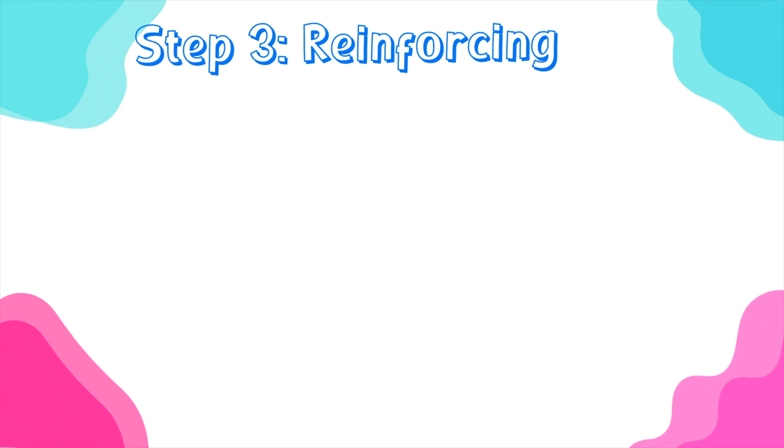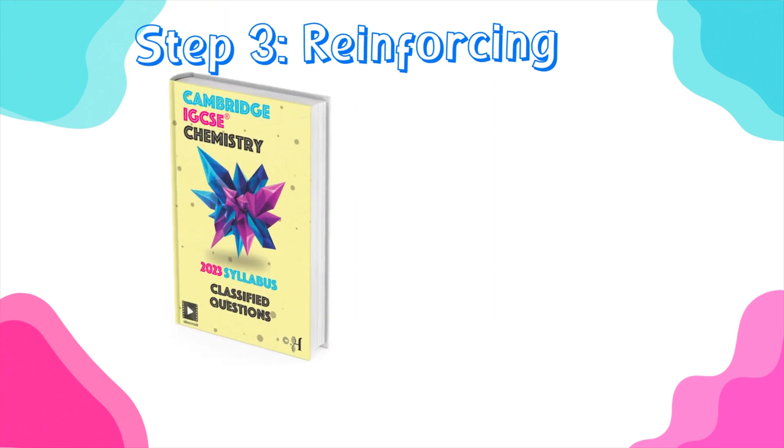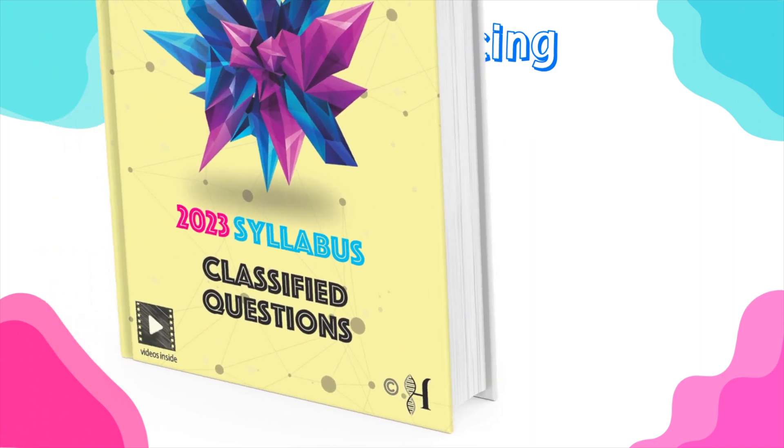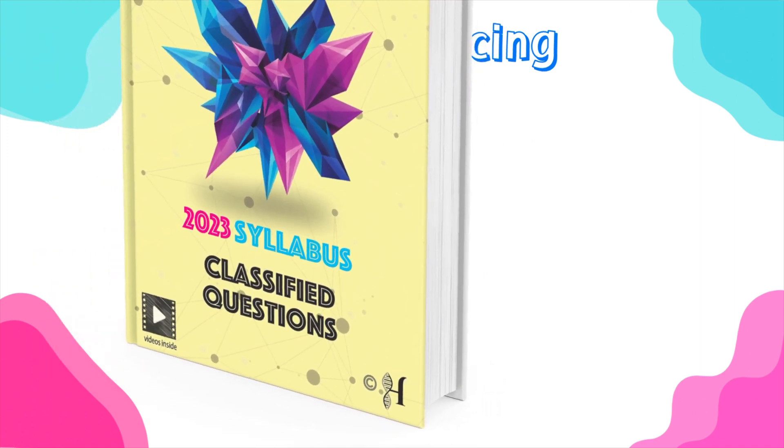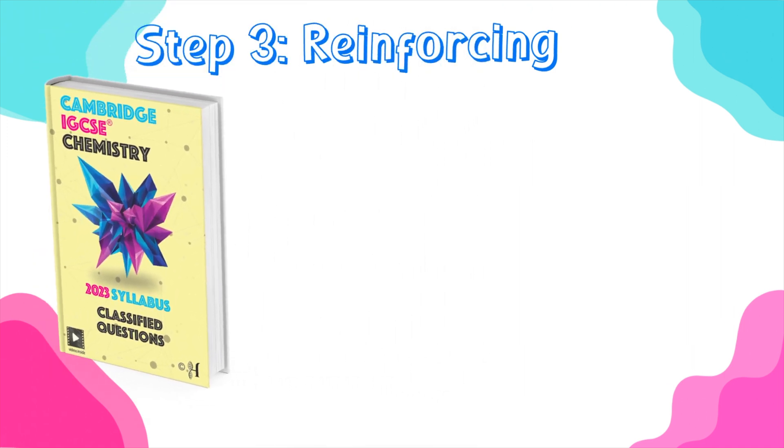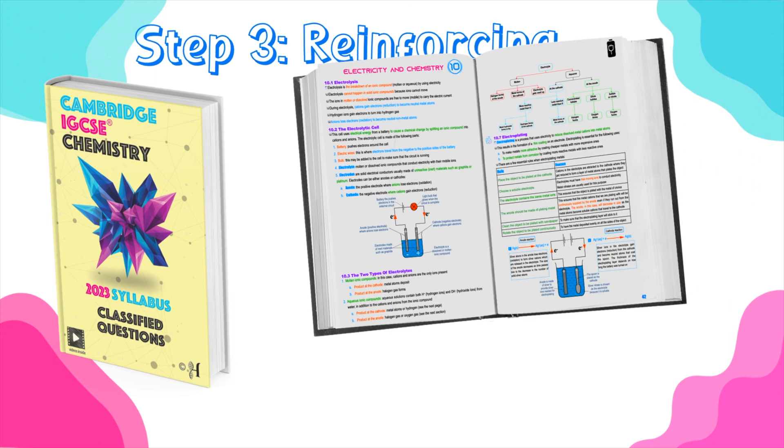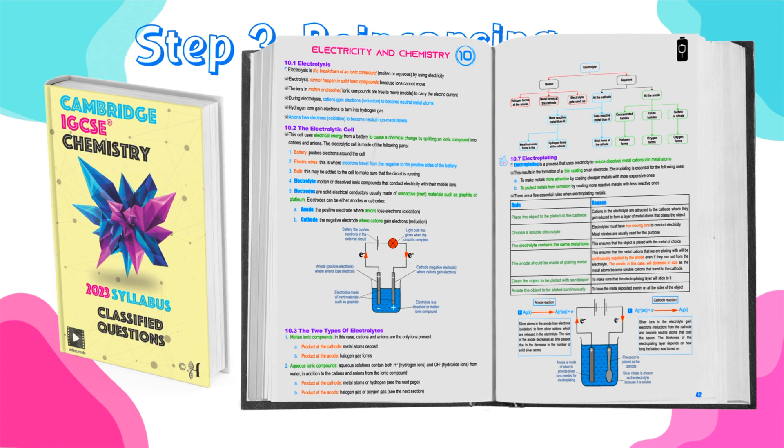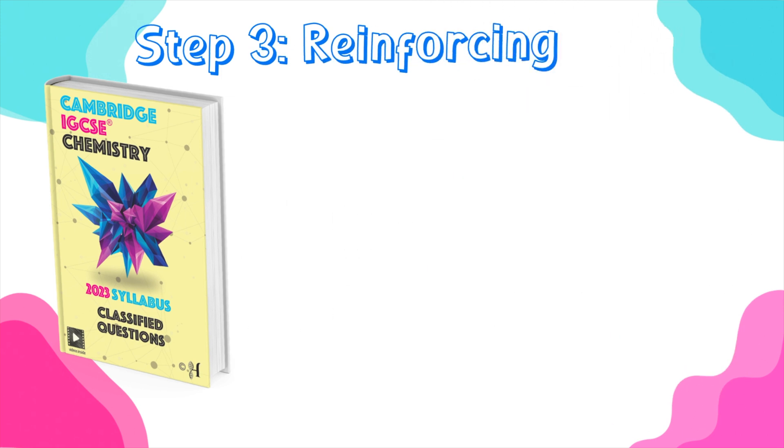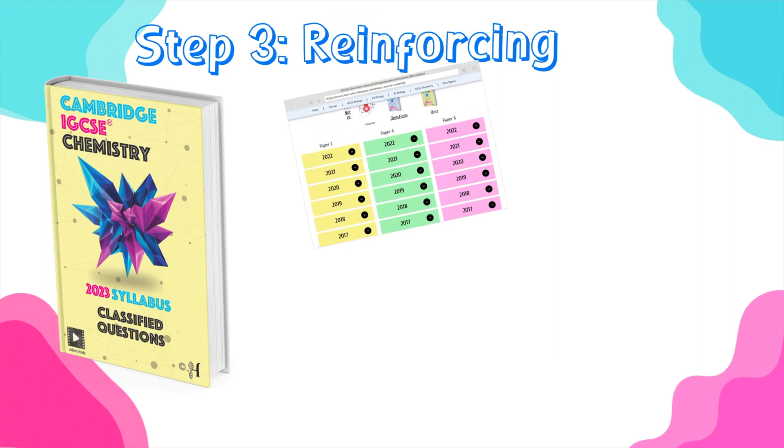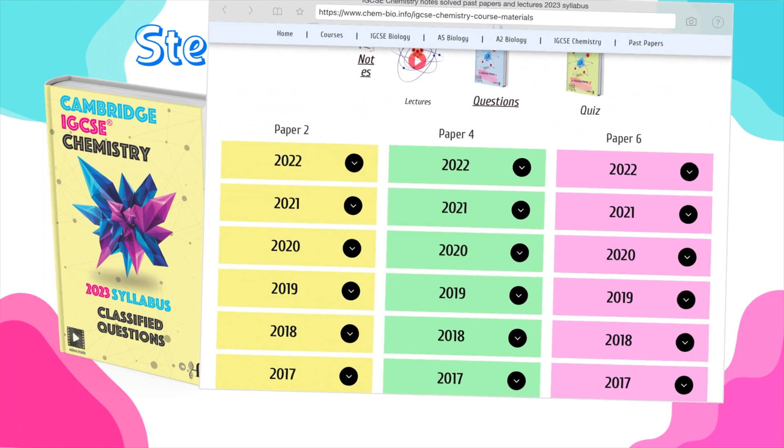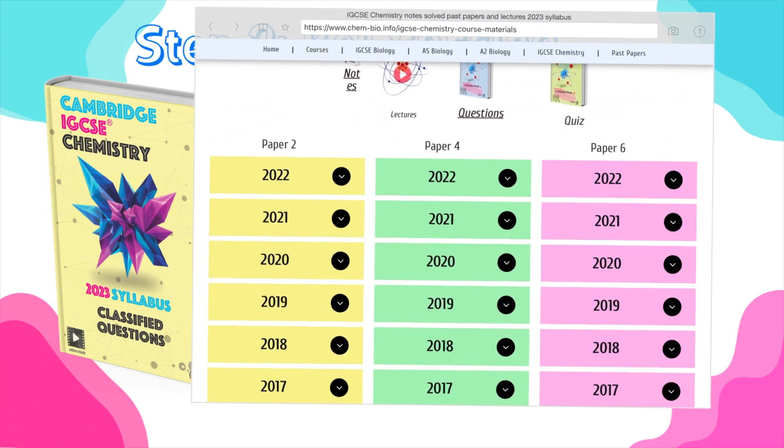Here, you have to keep two things in mind. First thing is that you need to solve questions related to that topic. So, you have to find classified questions related directly to the lesson that you have taken. Now, let's say you have been learning about electrolysis. Then the questions you're solving have to be directly related to this lesson. The second thing is that the questions have to comply with the latest syllabus.